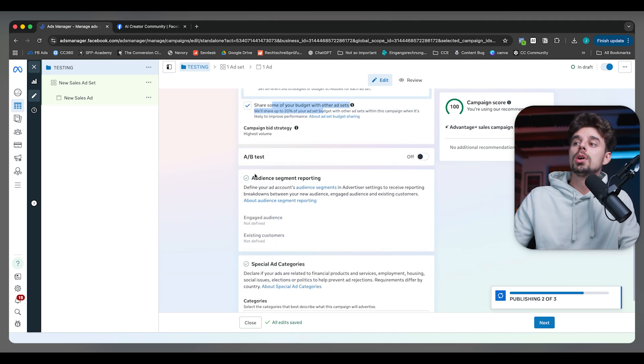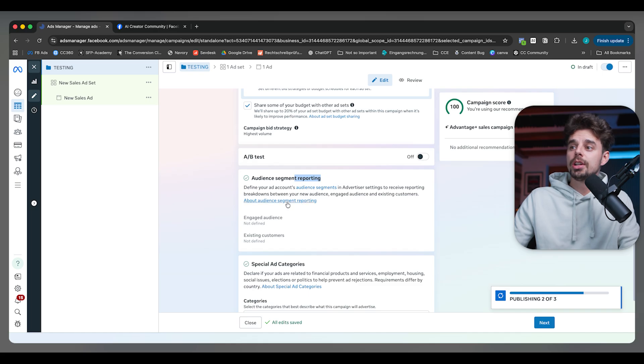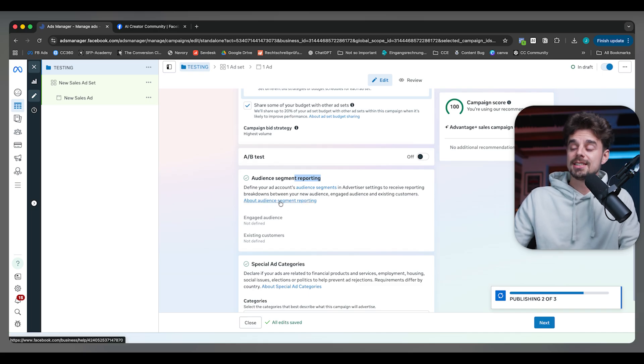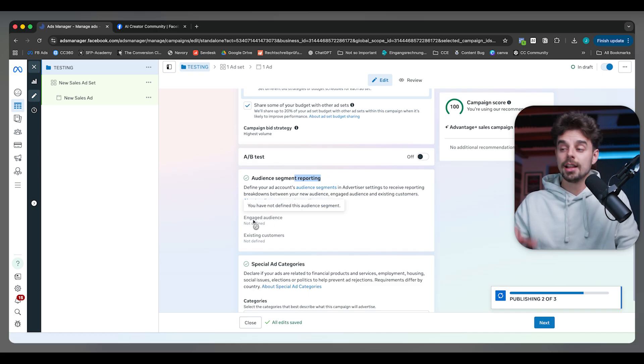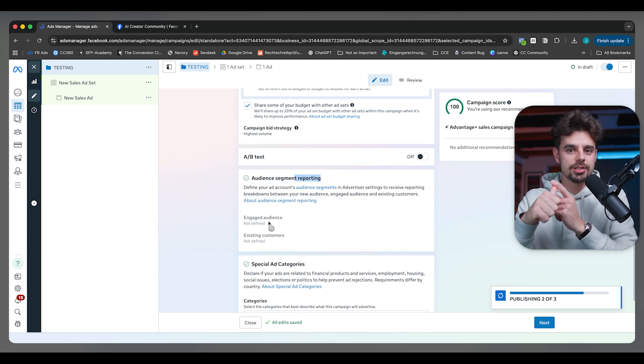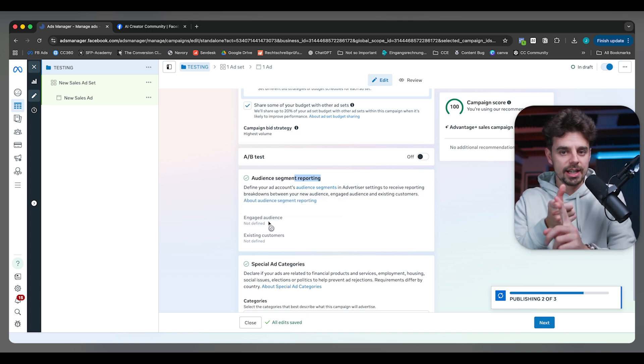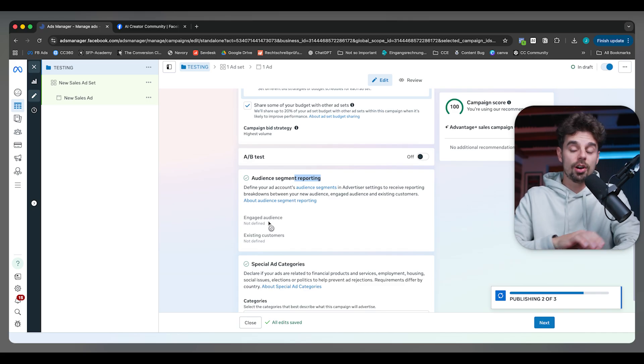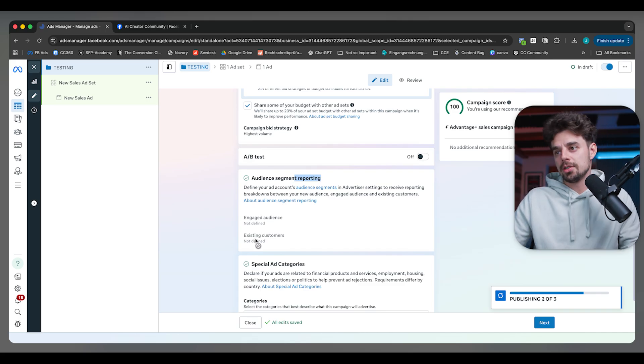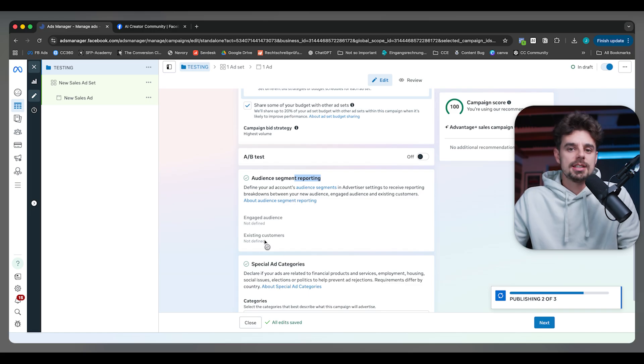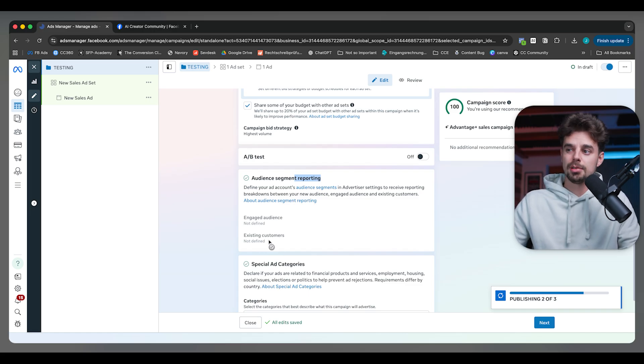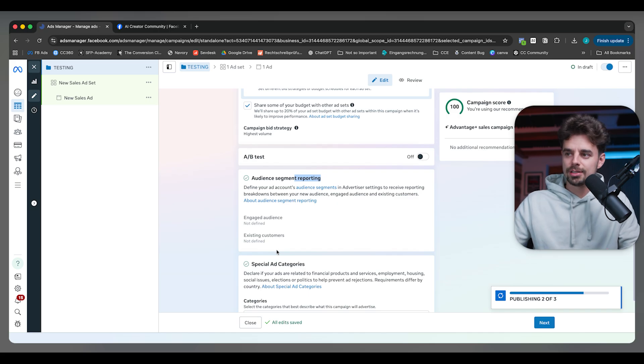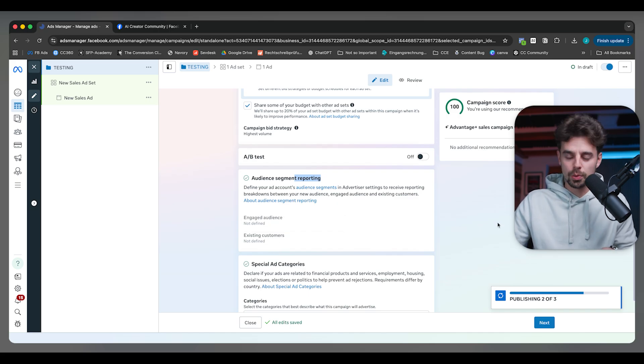Ideally, you will also have your audience segmented. You can click here on audience segment reporting and then upload a CSV file of people that are engaged, people that were on your sales page, people that went to your checkout, people that showed some kind of interest, people that are a lead for you. Then you can also upload a list of existing customers, which is basically just a paying member list. Since this is just a sample ad account, I don't have this set up right now, but this is something that you're always doing.